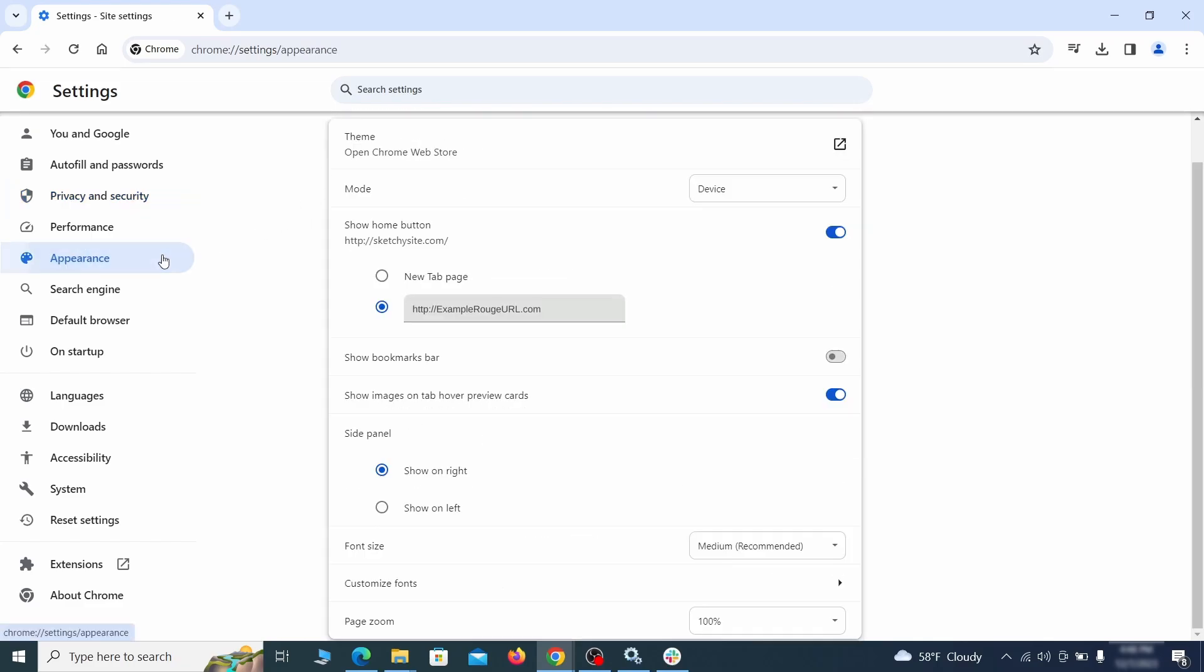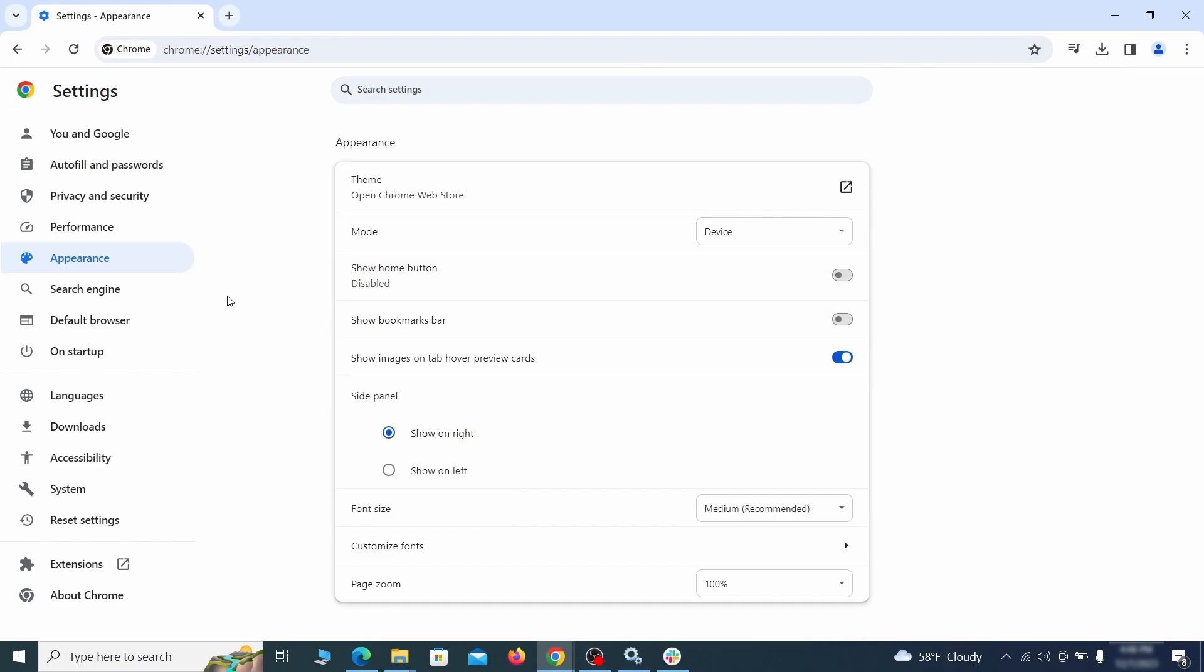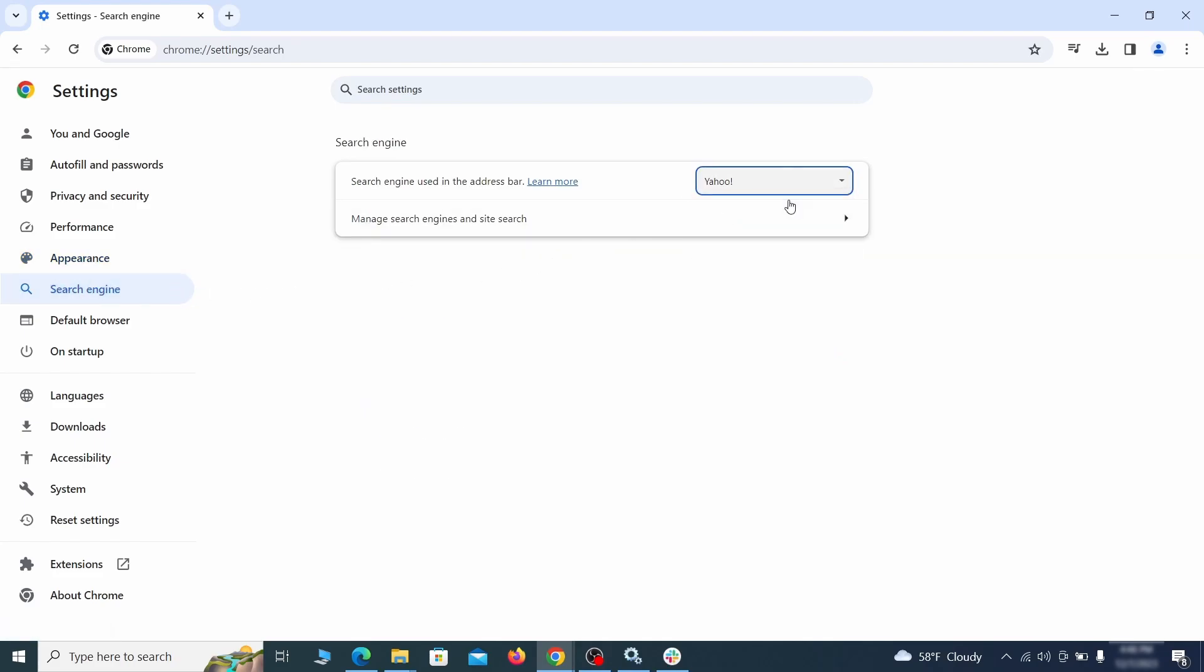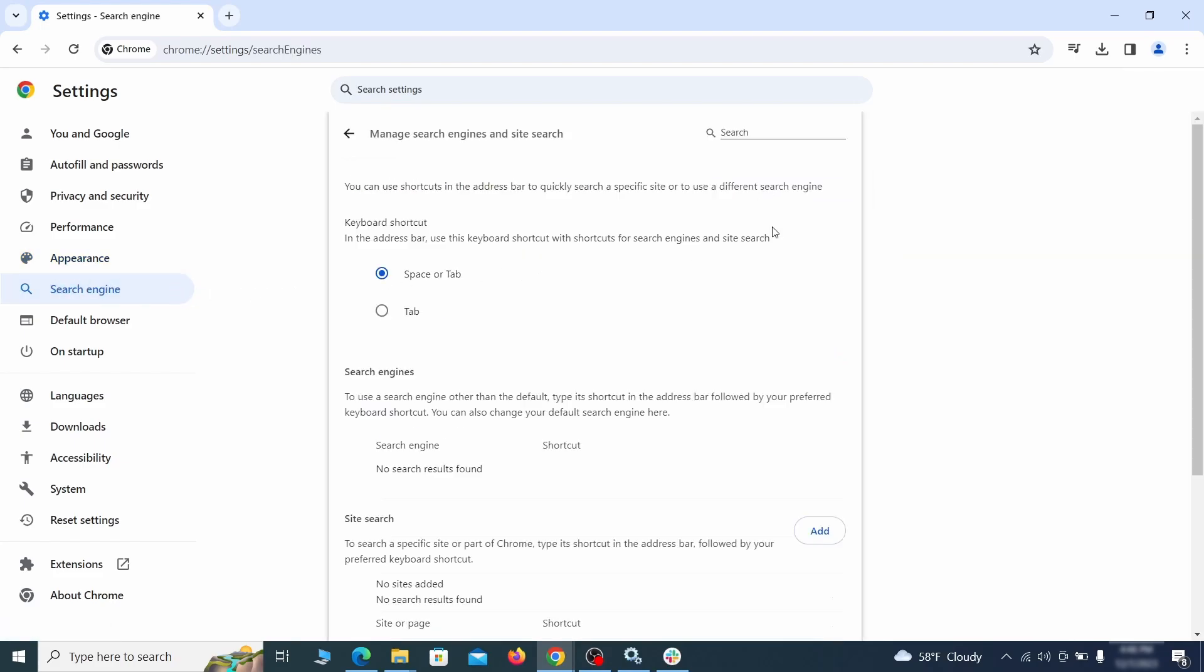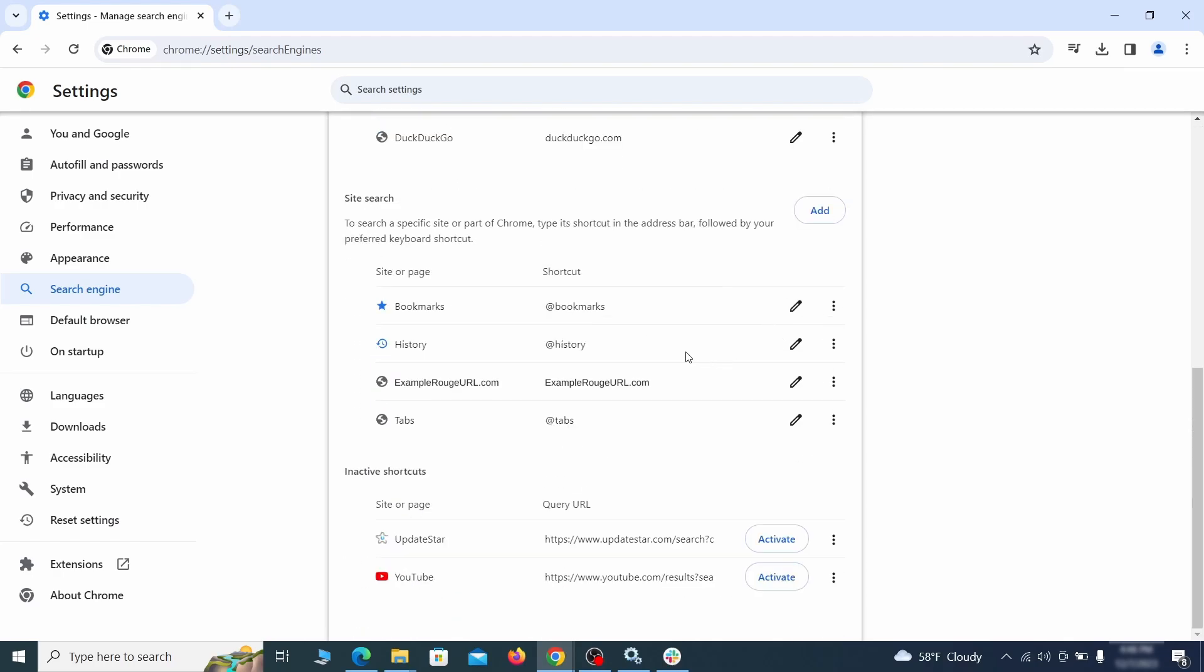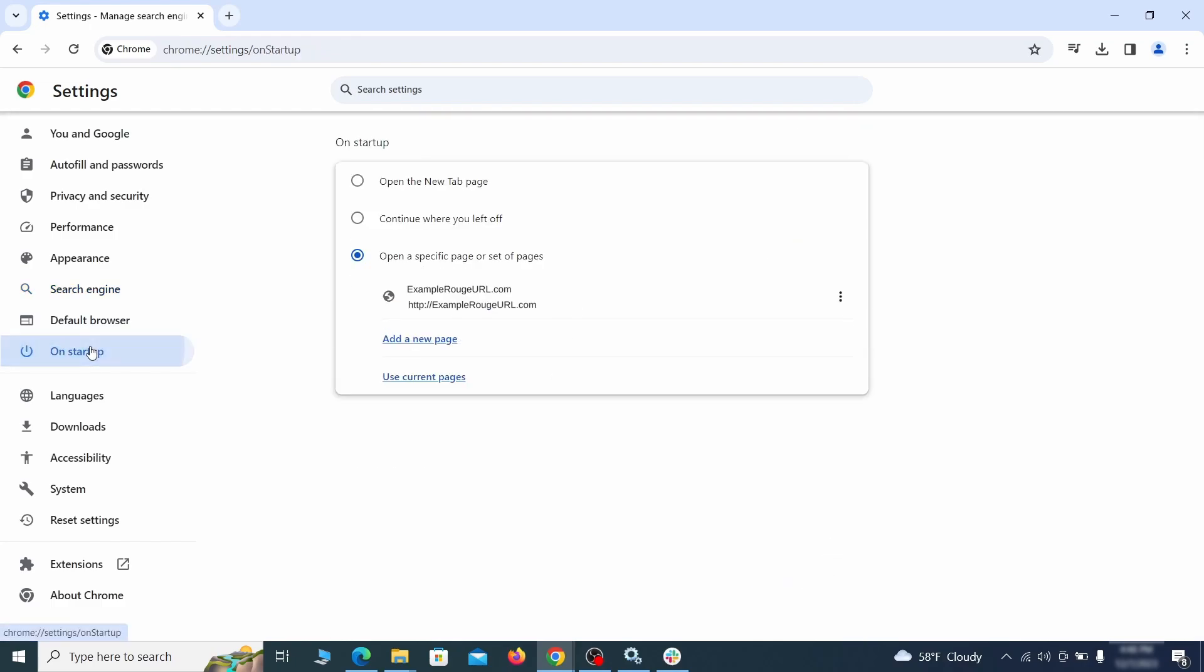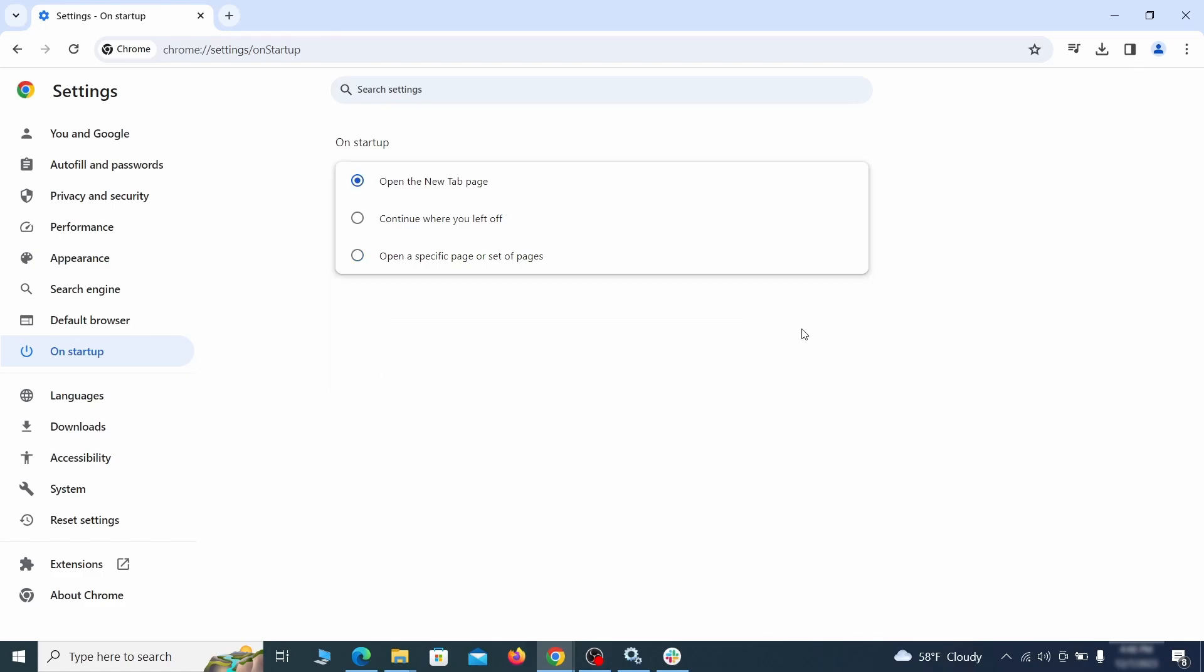Now go to appearance from the left and see if there's any custom URL written in the home button section. If there is and you don't recognize it, delete it. Also visit the search engine tab. Make sure that the default search engine is the one you want and then go to manage search engines. Look for unknown and questionable search engines and if you find any, click the three dots next to it and click remove. Head over to the on startup tab. Check if the third option is selected there. If you spot any odd looking URLs listed, go ahead and remove them as well.